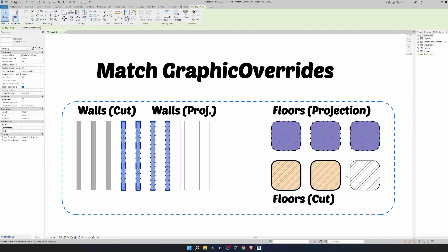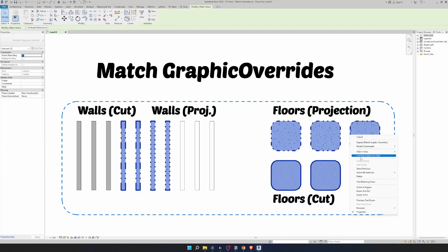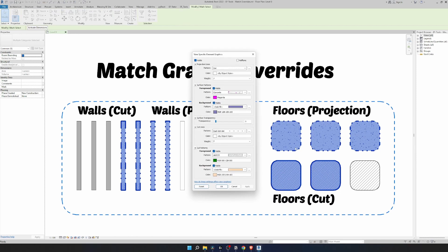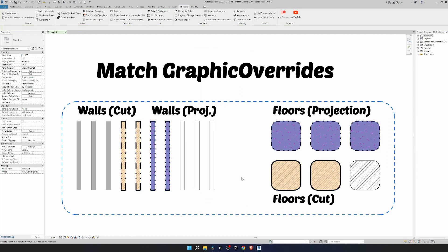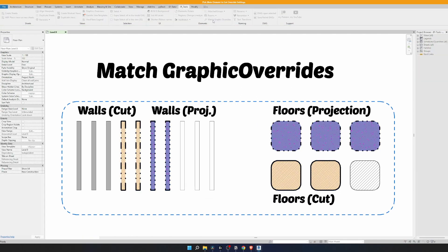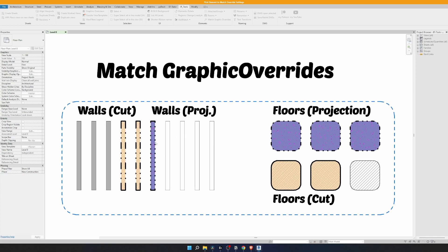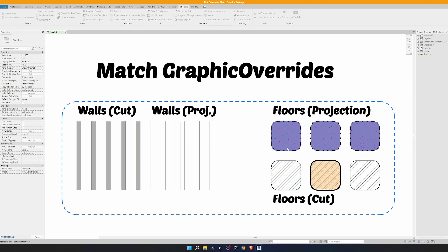I will select all changed elements and make sure that they have the same graphic overrides — and you can see they all do. We can also reset graphic override settings. We just need to select an element that has default graphic settings and then click on elements where we want to reset it as well.